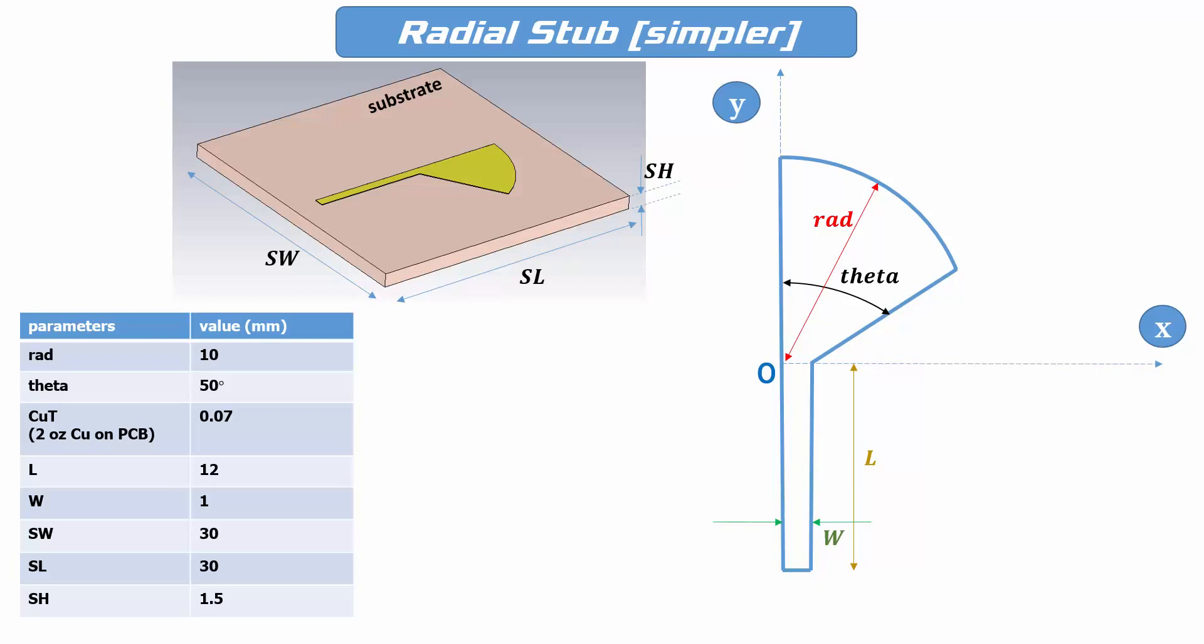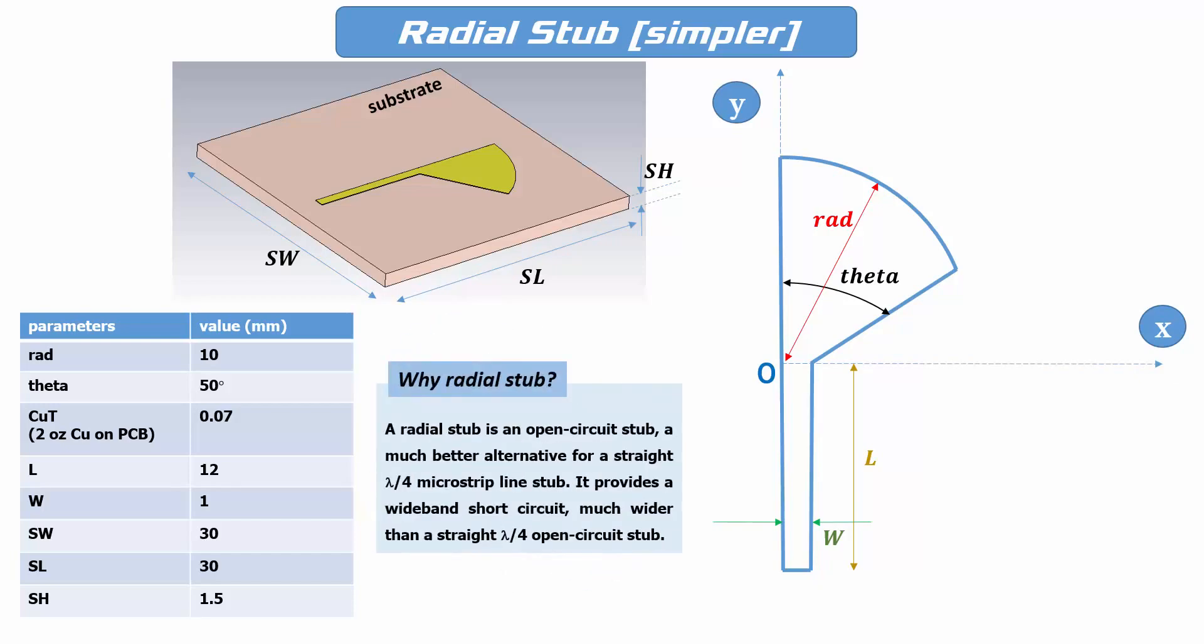Why use a radial stub instead of a straight quarter wave microstrip line? The main reason is its wider bandwidth. It offers short circuit for broadband of frequencies compared to the straight quarter wave microstrip line.